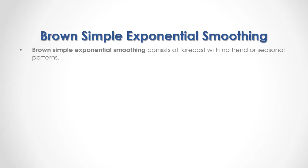An example of exponential smoothing method is Brown Simple Exponential Smoothing, which consists of forecasts with no trend or seasonal patterns.